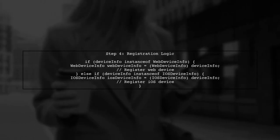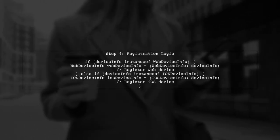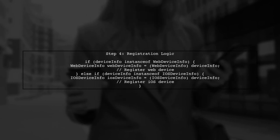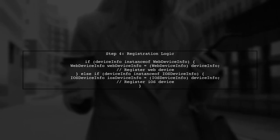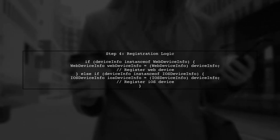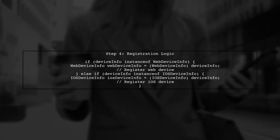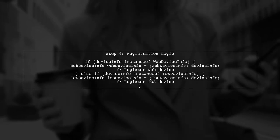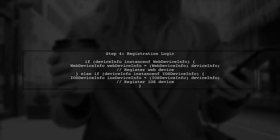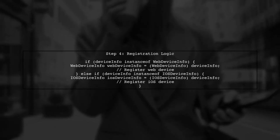If the object is of type WebDeviceInfo, we can cast it and proceed with the registration logic. Similarly, we do the same for iOSDeviceInfo.